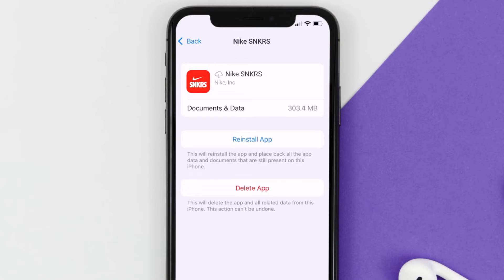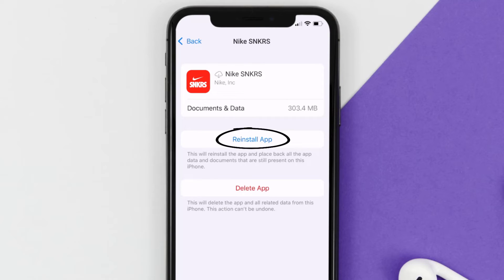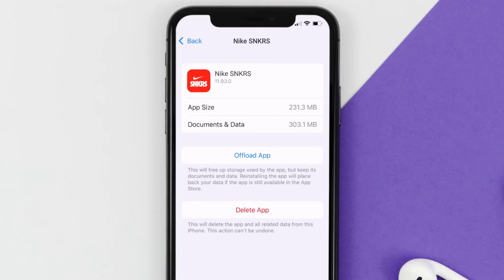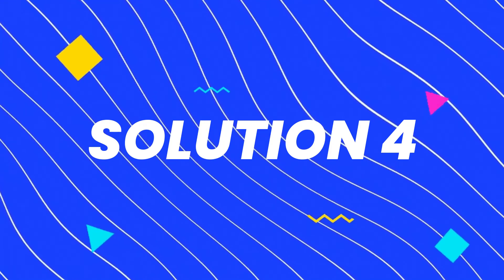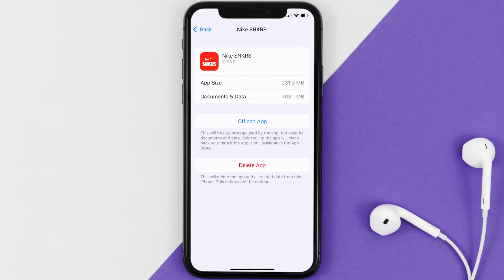Once you're on that screen, tap on Offload App and tap again to confirm. It'll take a moment to process, and then a Reinstall button will show up — simply tap on it to reinstall the app. This should fix the issue.